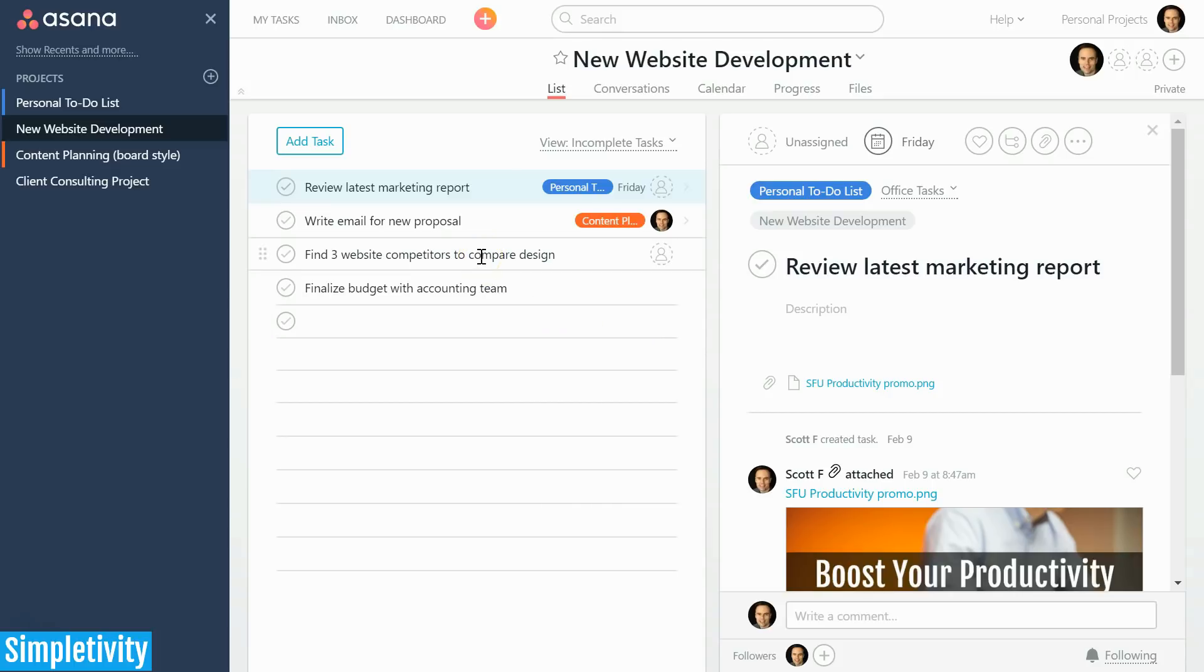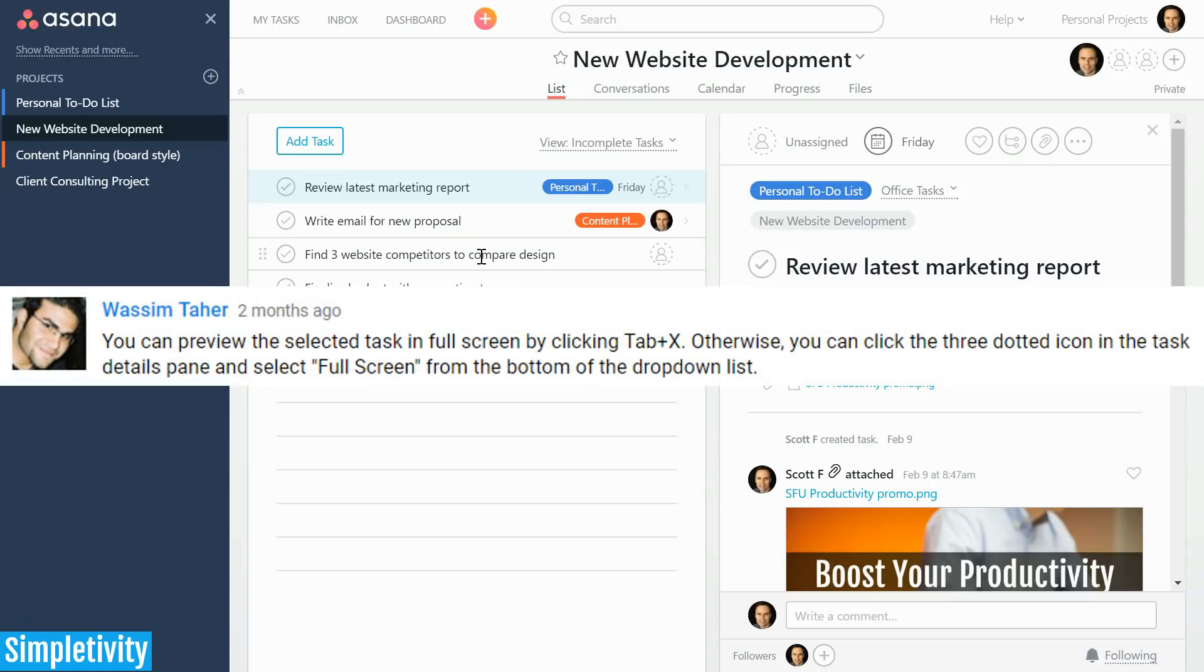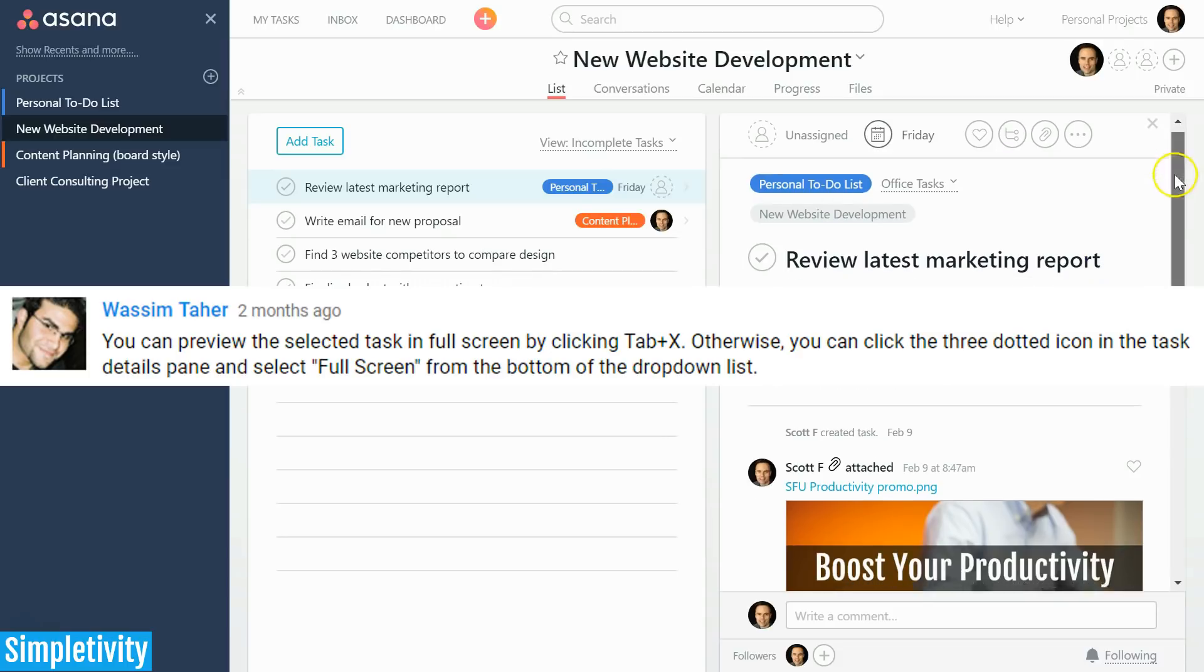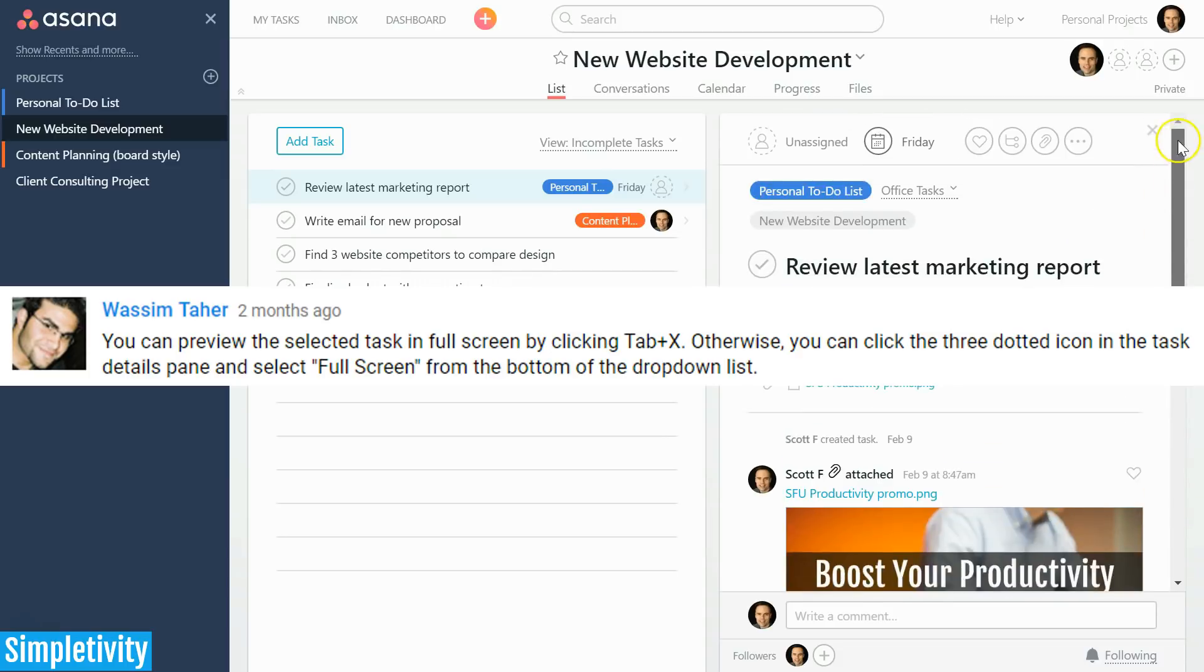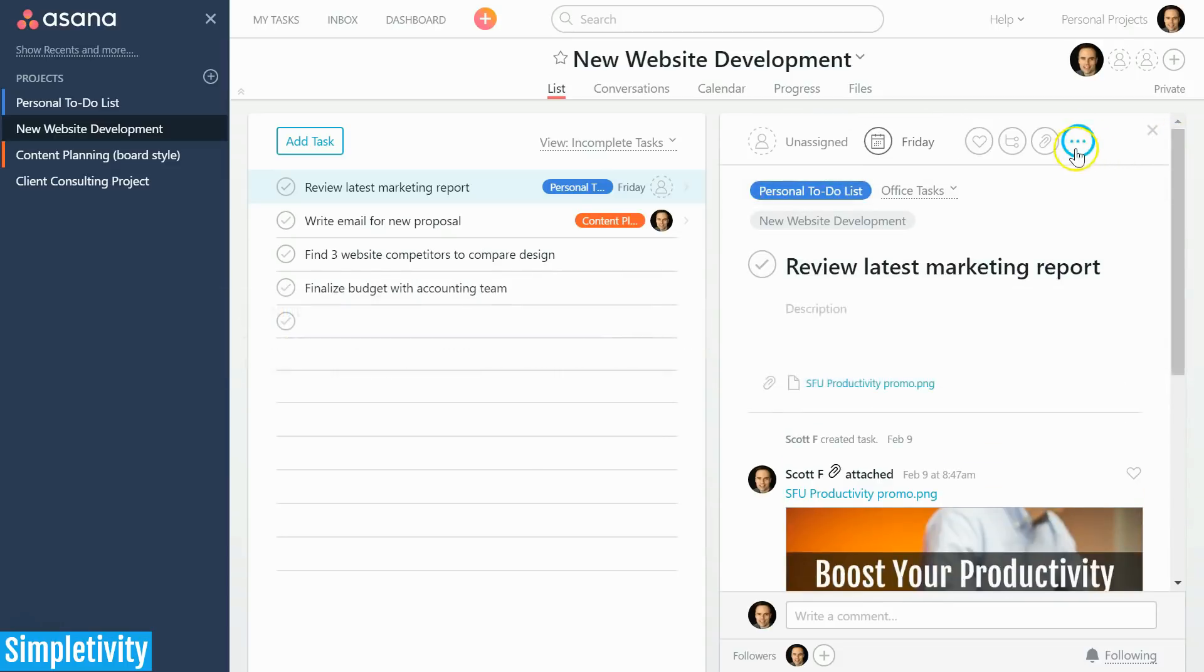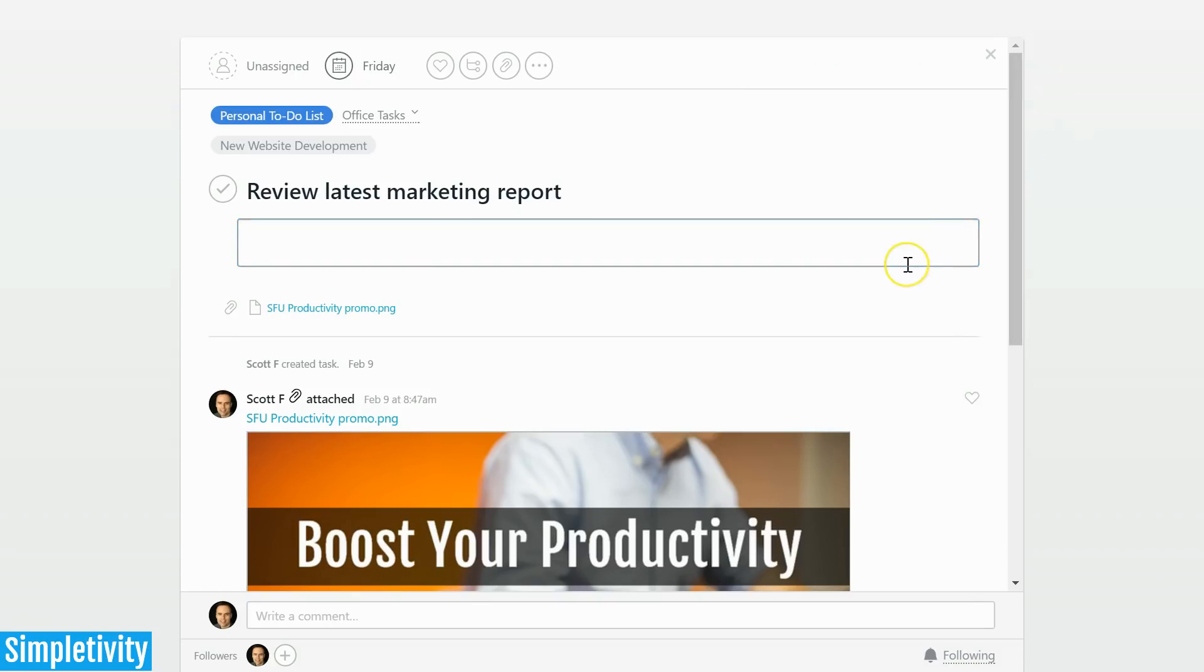You can toggle back and forth—Tab+X for full screen and Tab+X to get back to the default view. I have started using this shortcut on a very regular basis and I find that you'll probably find some good uses for it as well. Again, I'd like to thank Wasim Tahir who shared this tip with me on a previous YouTube video.